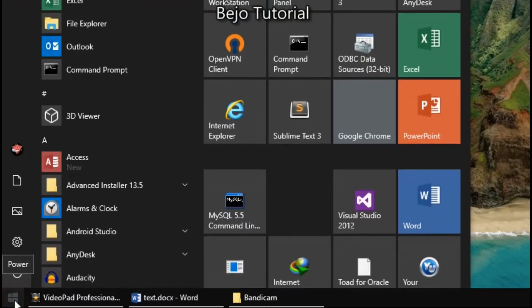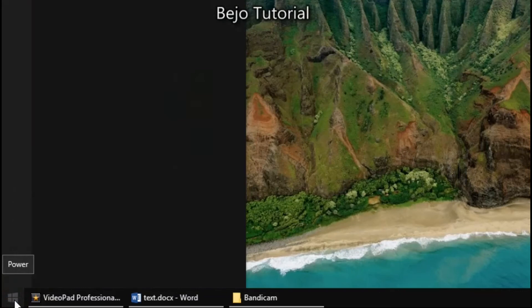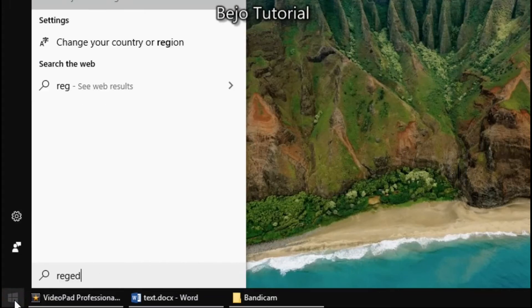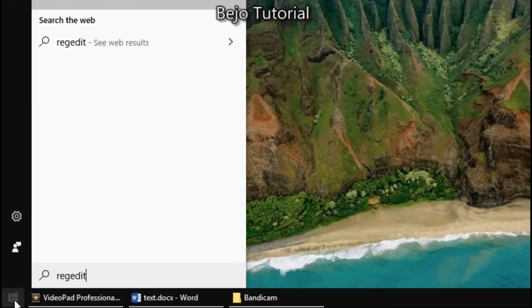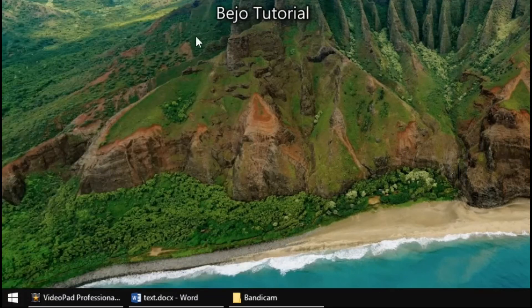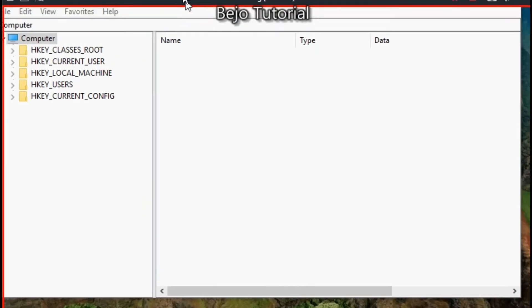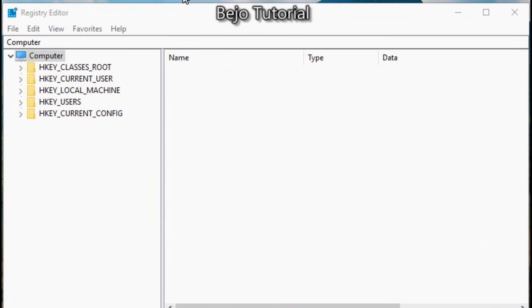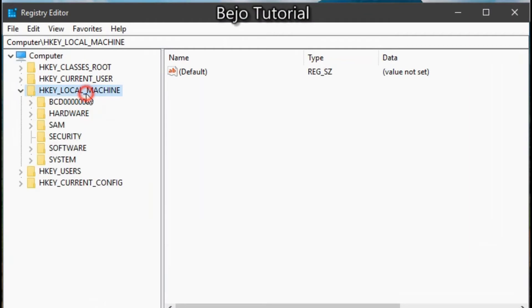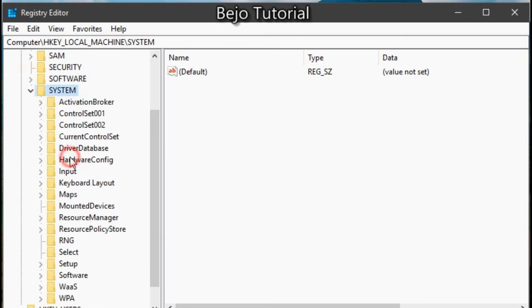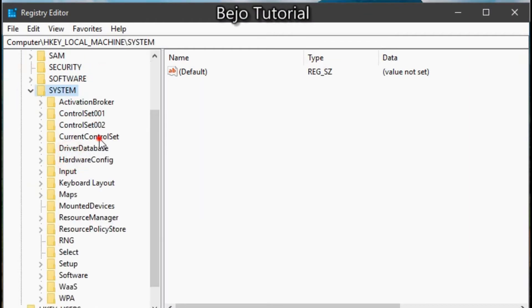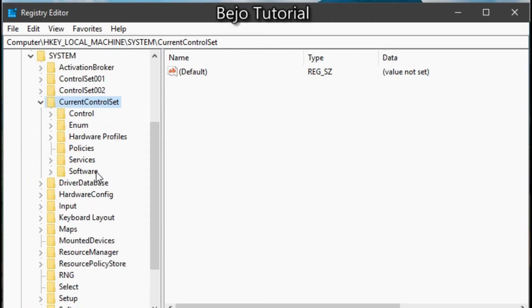Just go to the registry and change the value to be one at the following DWORD parameter. Go to local machine, then system. Next, go to current control set, and go ahead to services.